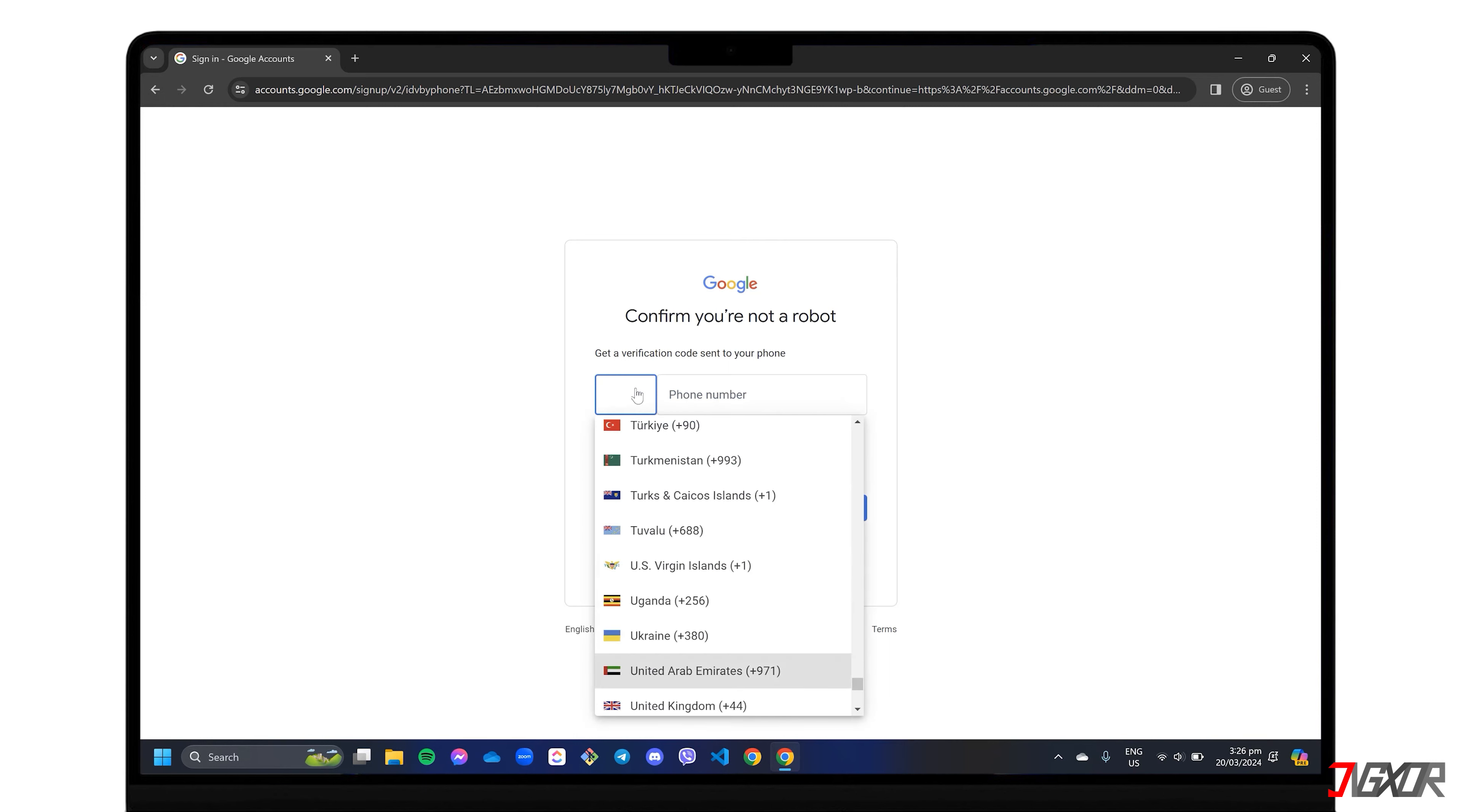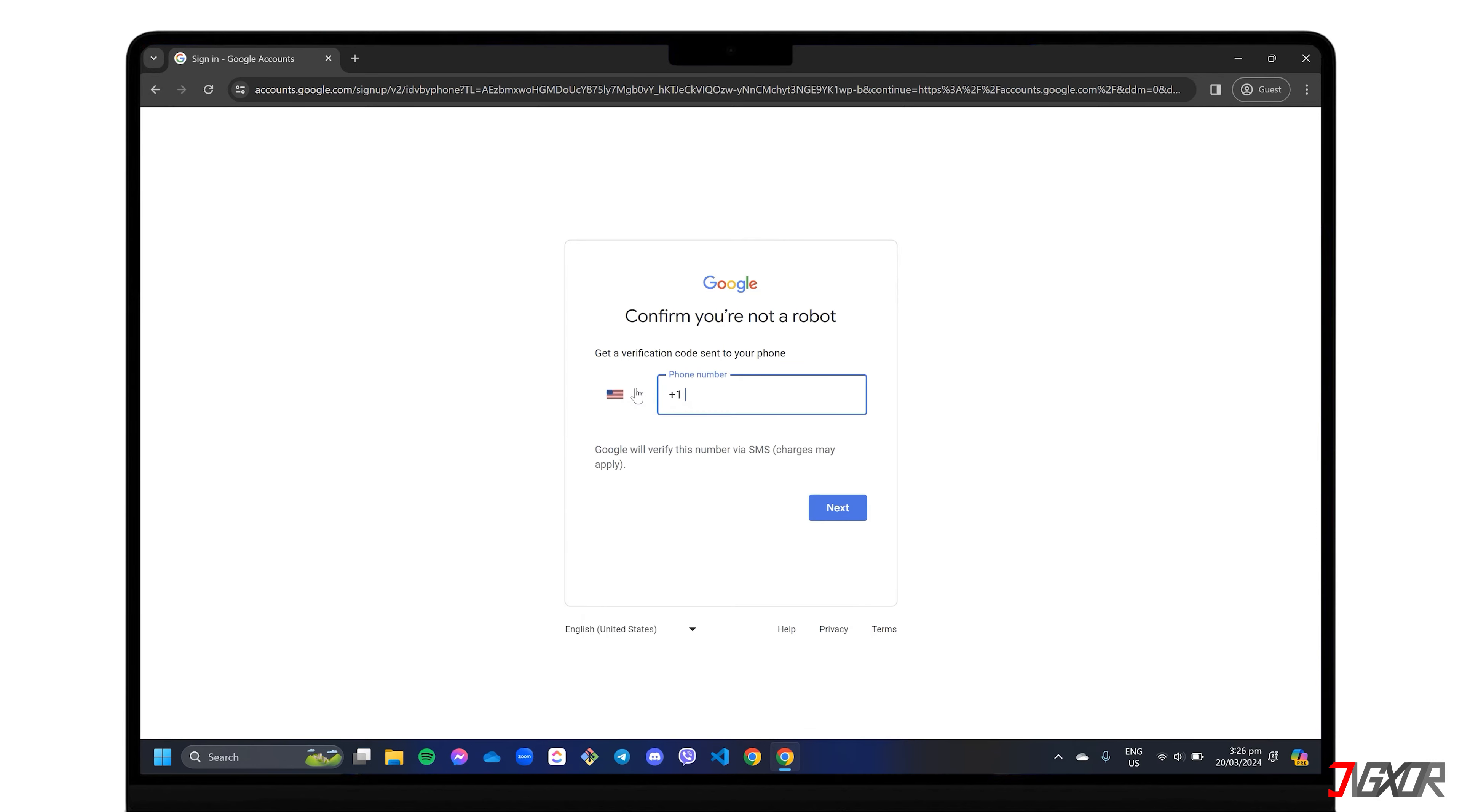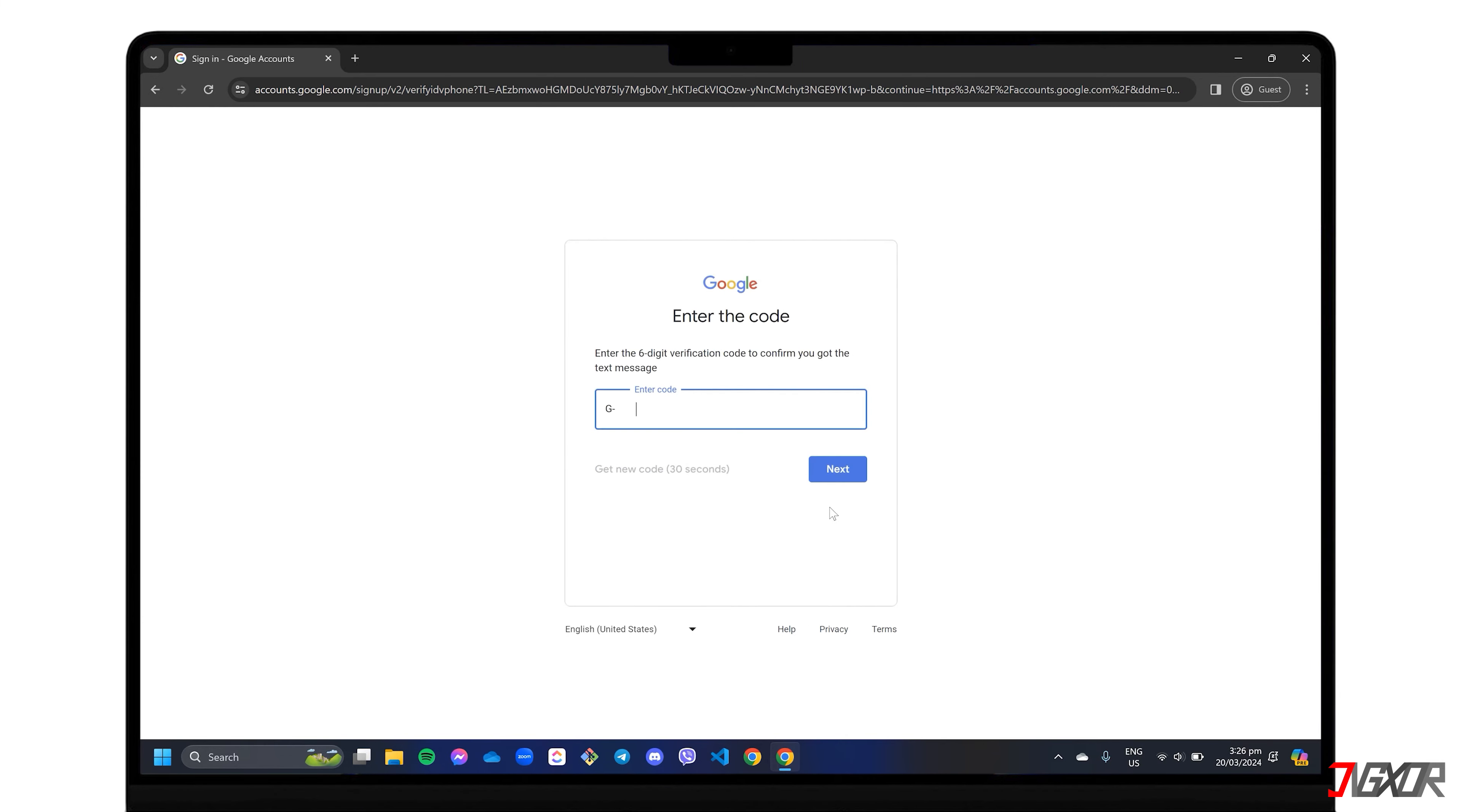Select the correct country code, type in a valid number, and enter the verification code sent to the contact information you provided.